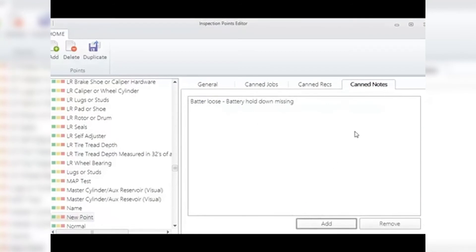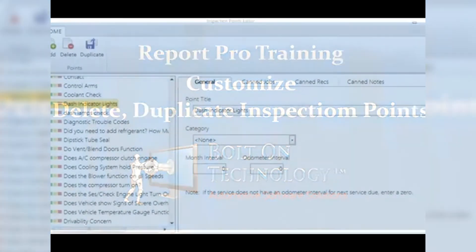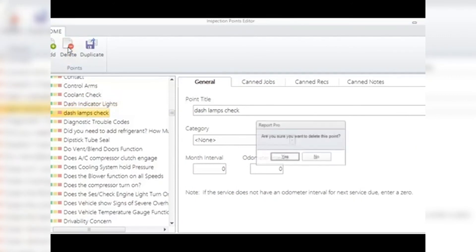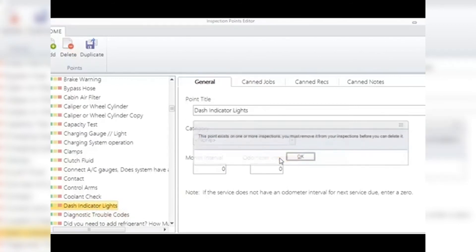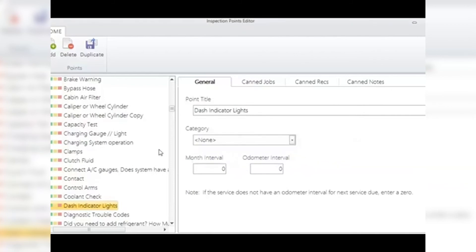Click the X in the upper right of the inspection points editor window to close it. Delete: select the point you wish to delete and click the Delete icon. Click Yes in the subsequent window to complete the operation. Note: you must remove a point from any inspections before you can delete it. If the point is part of any inspection, you will get a window telling you the point cannot be deleted until it is removed from that inspection.